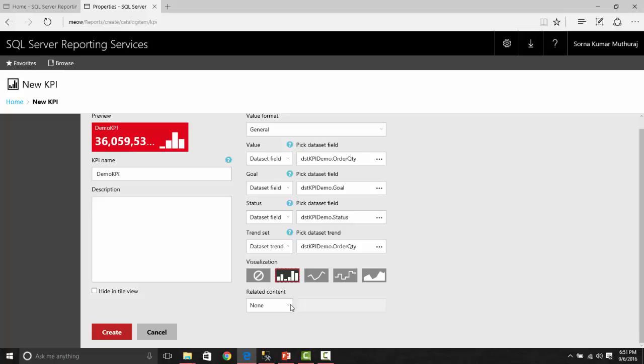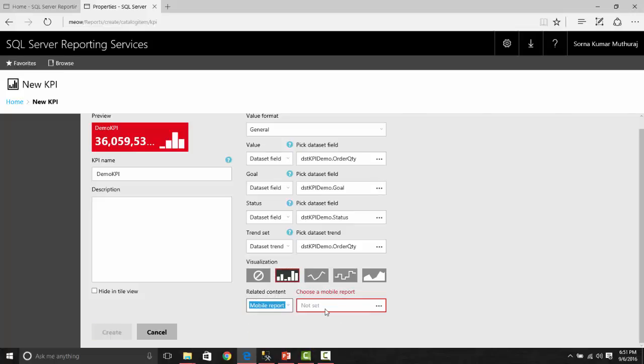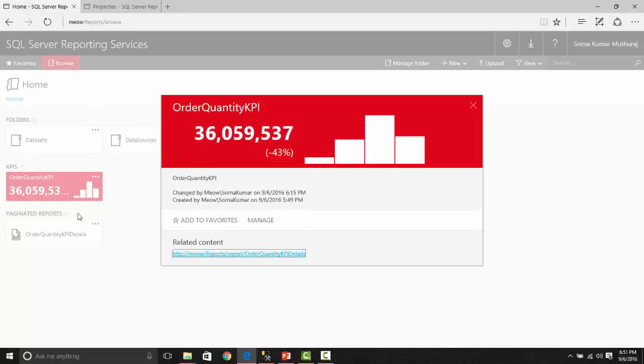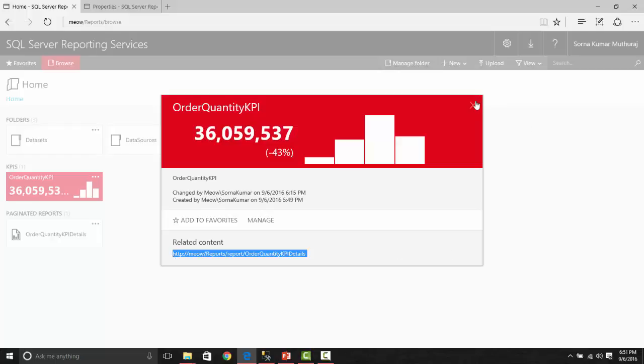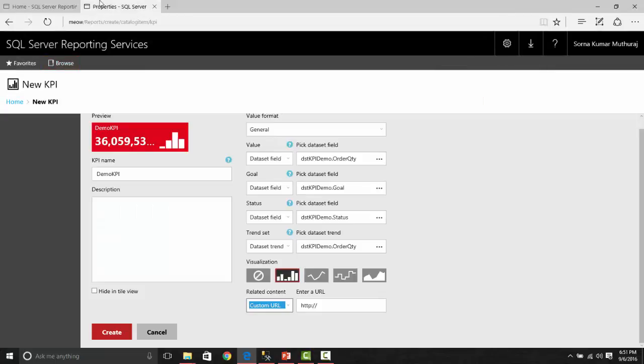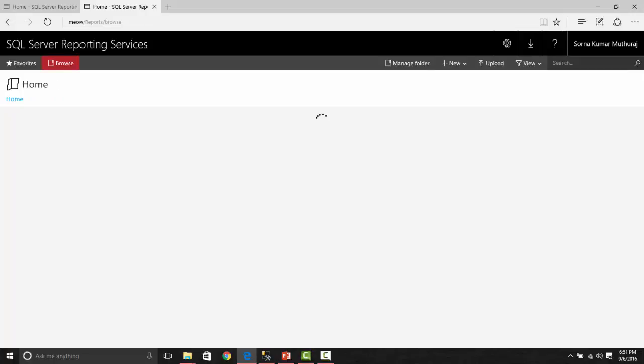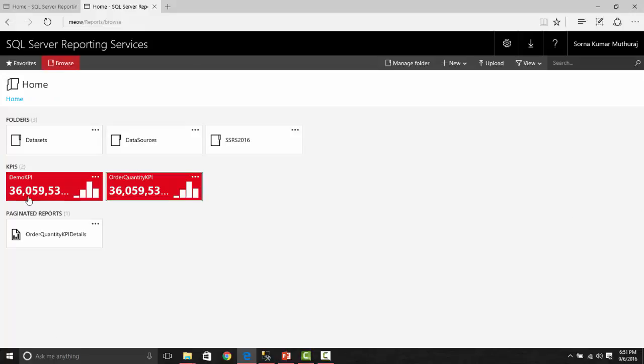This related content, you can provide a mobile report, or you can provide a custom URL. For demonstration purpose, let me use this URL, which is going to have the detail of this dataset. You can click on this link and see further details. So that's how you will create a KPI. I'm just putting the description as demo KPI and let's say create.